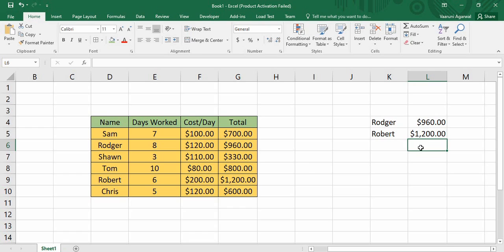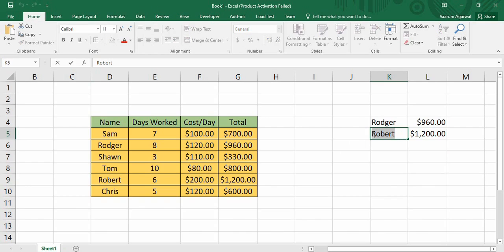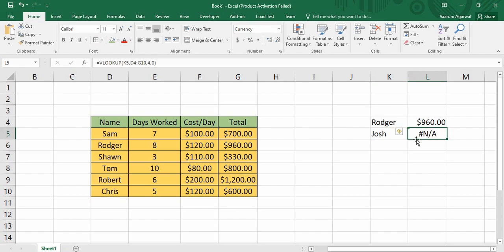The reason we chose exact match — the zero parameter we provided for range lookup — is that it searches for the exact value. Like Robert: it searches if Robert is present and only then gives the result. What if we type a name that is not present in this table? Suppose we type Josh and press Enter — it gives an error. This means it has not found the value Josh and that is why it cannot display any result. That is the usage of the exact match.